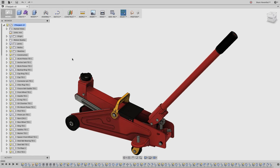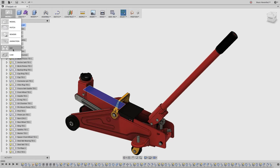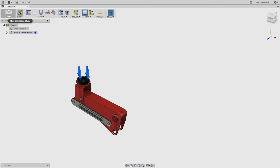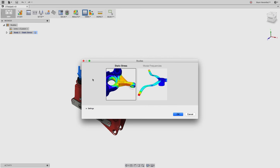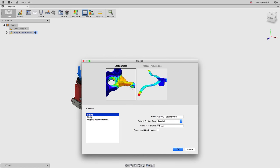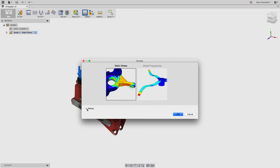I have a one-ton jack here. I like to analyze certain sections of the model depending on the problem we're trying to solve — specifically, whether this piece can survive a one-ton load. To get in there, we jump into our simulation workspace by hitting the model button and going to simulation. I already have a study there, but I'm going to create a new study. Currently we have static stress — which is the linear static stress I've been discussing — and modal frequencies. I'll go ahead and hit OK.